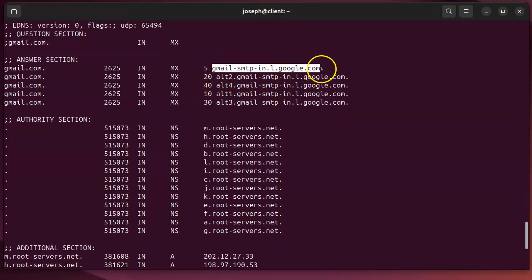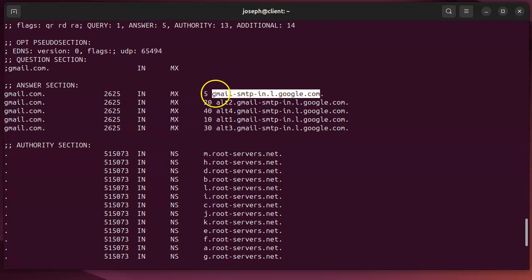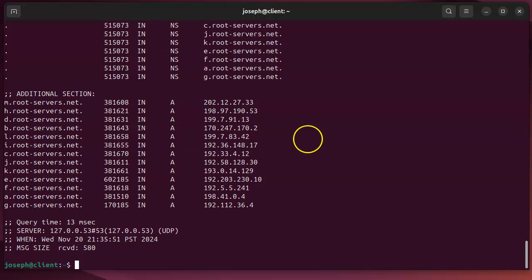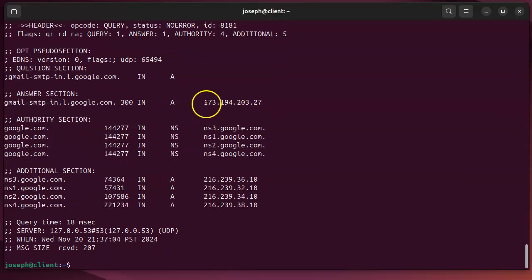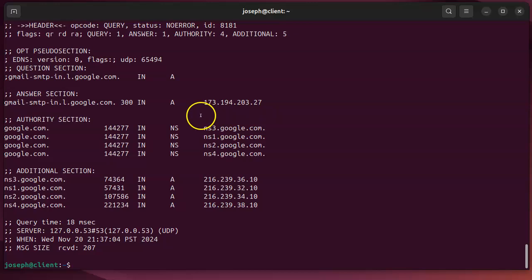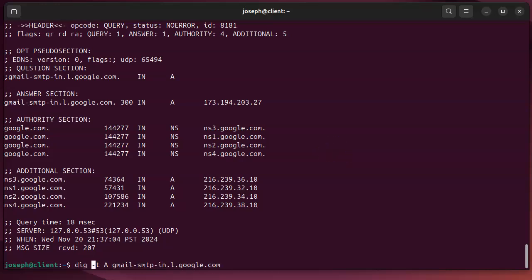From the MX record results, I can look up the actual IP address of one of those mail servers by doing 'dig -t a gmail-smtp-in.l.google.com', and it returns the A record IP address. NS records — name server records — indicate what servers to connect to for information about a domain. For example, ns1.google.com is listed as a name server for google.com.